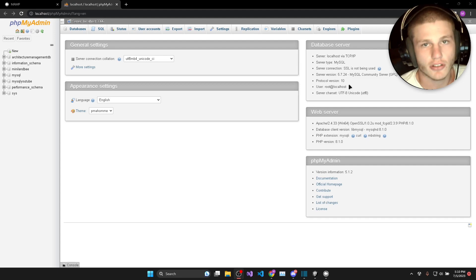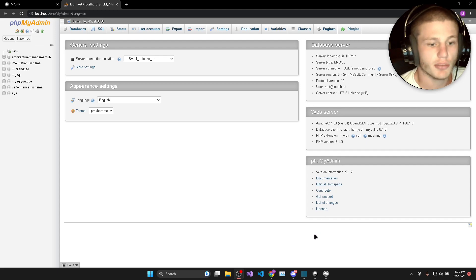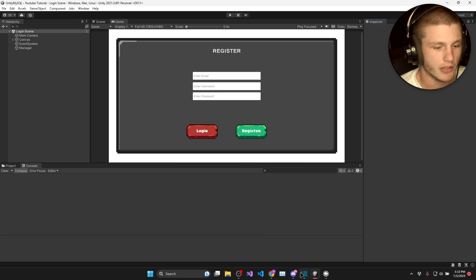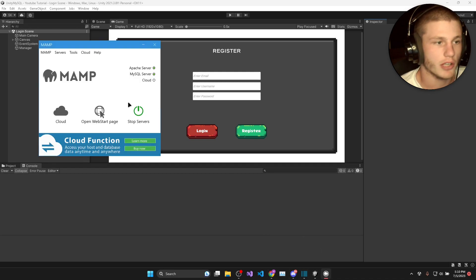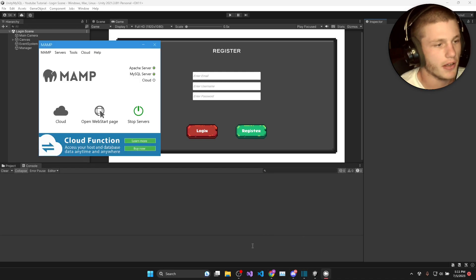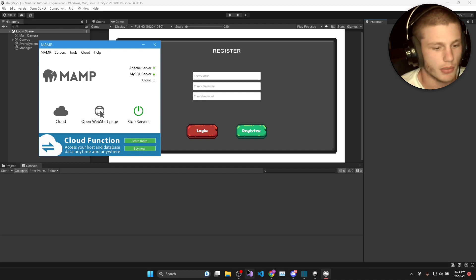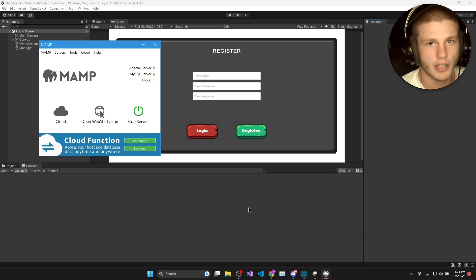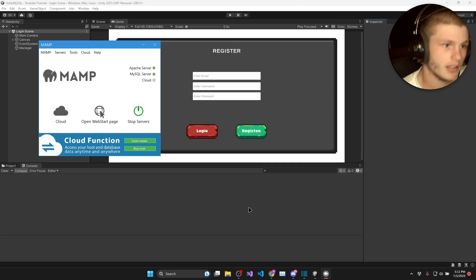In this playlist I'm going to be showing you how to connect up your Unity game to a MySQL database that will be hosted using MAMP and we'll be querying the database using a whole bunch of PHP scripts. I'll go through the whole database setup.